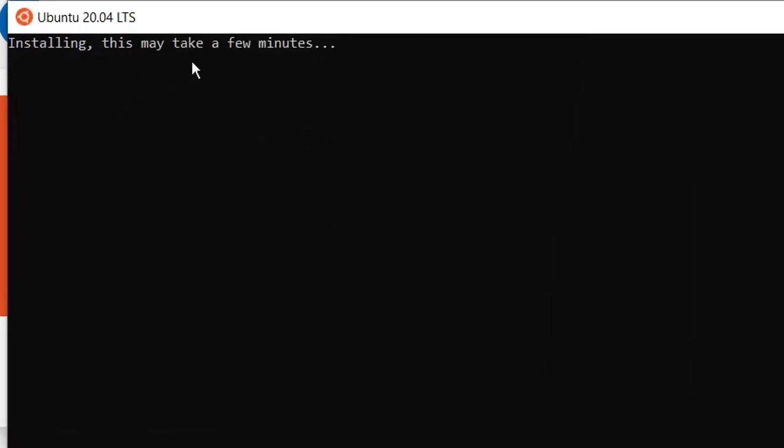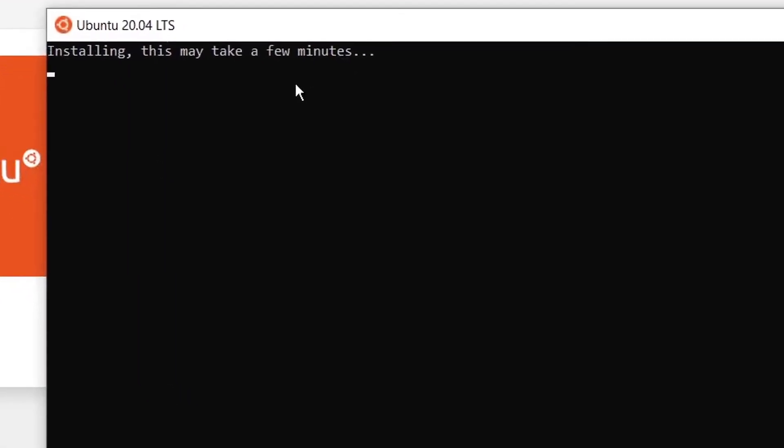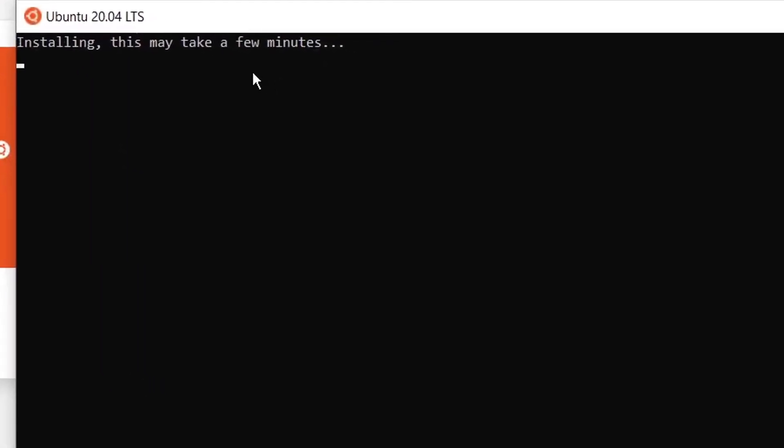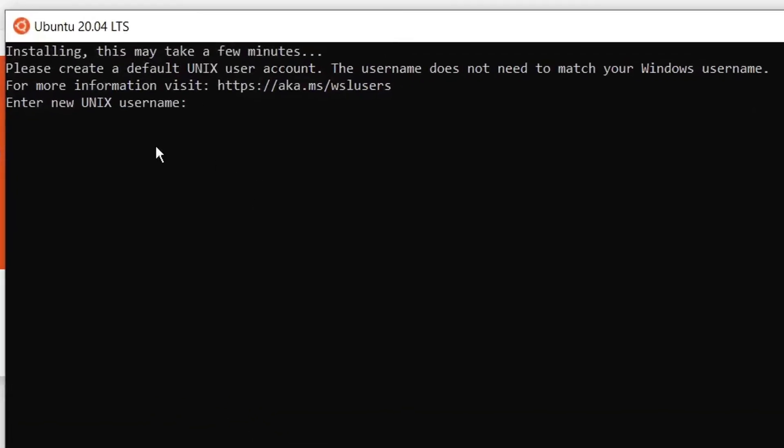Installing this may take a few minutes because this is the first time, so it will take some time. Here it requires the username, so I will write my name and then hit Enter.